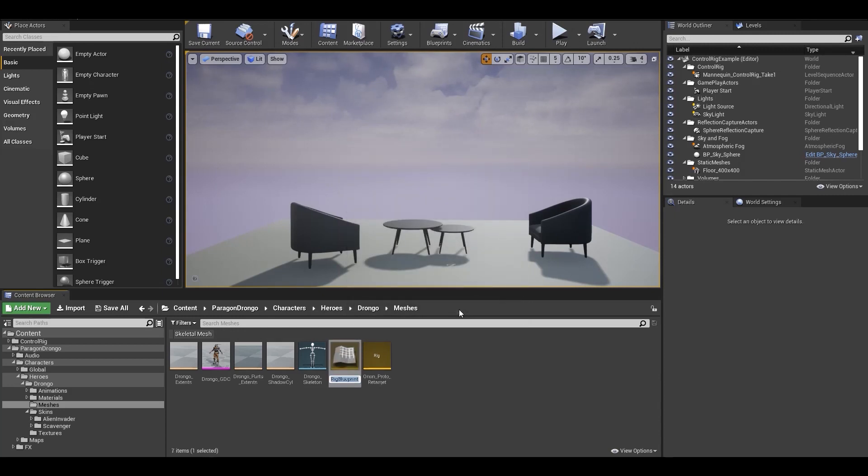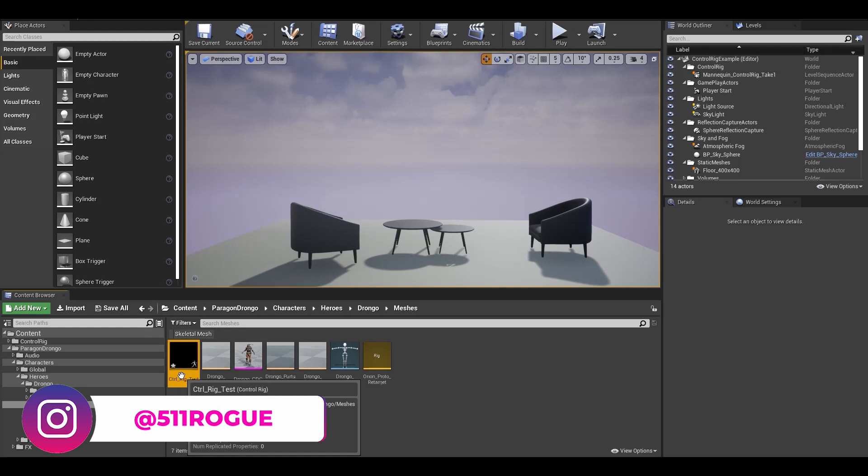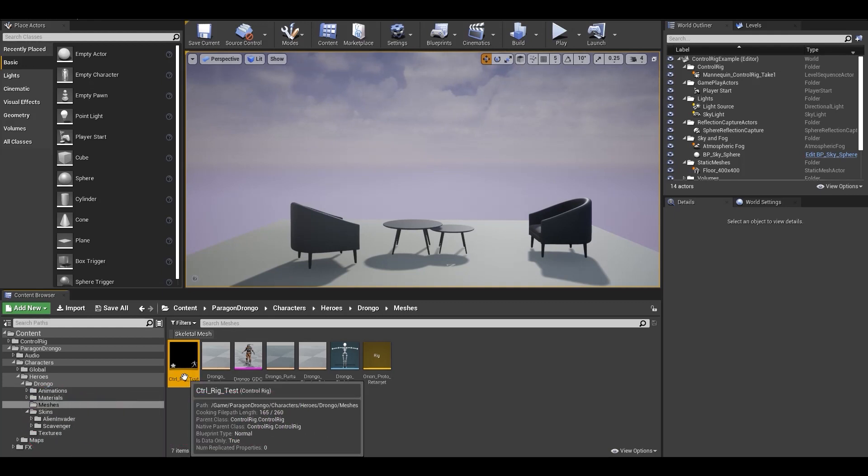It'll ask for a name, so let's name it Control Rig Test. You might notice that there is nothing on the preview icon and it's black. That's because it is a general Control Rig Blueprint without any association to a particular joint setup.